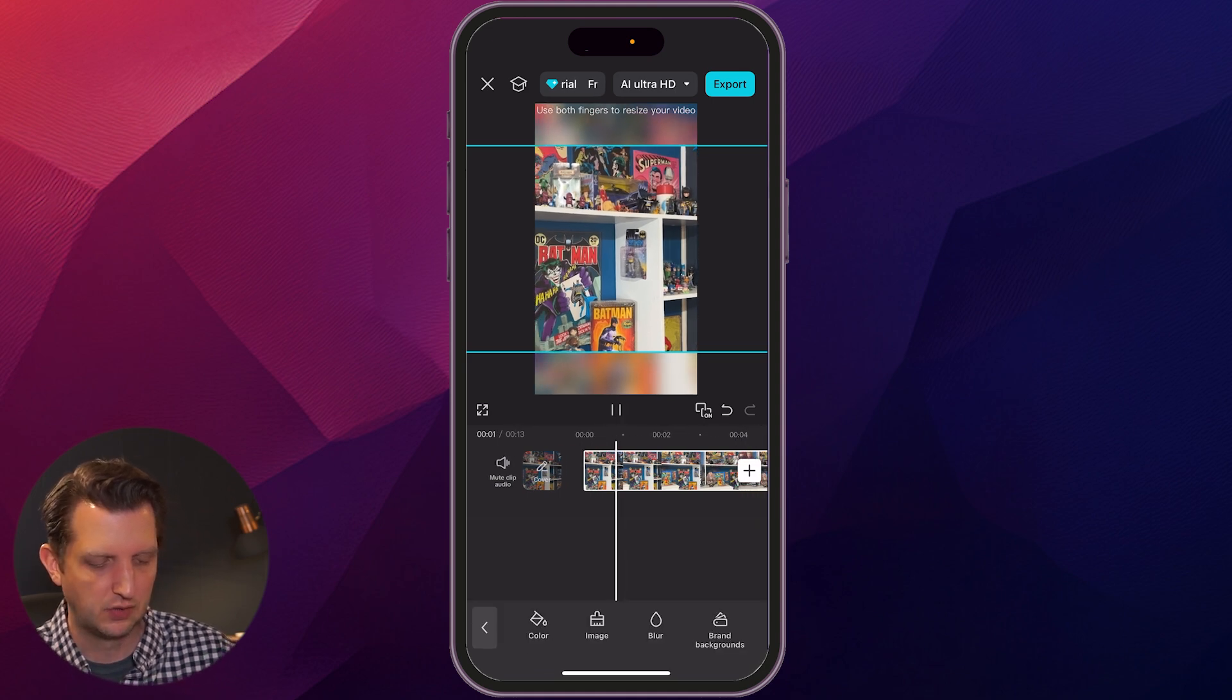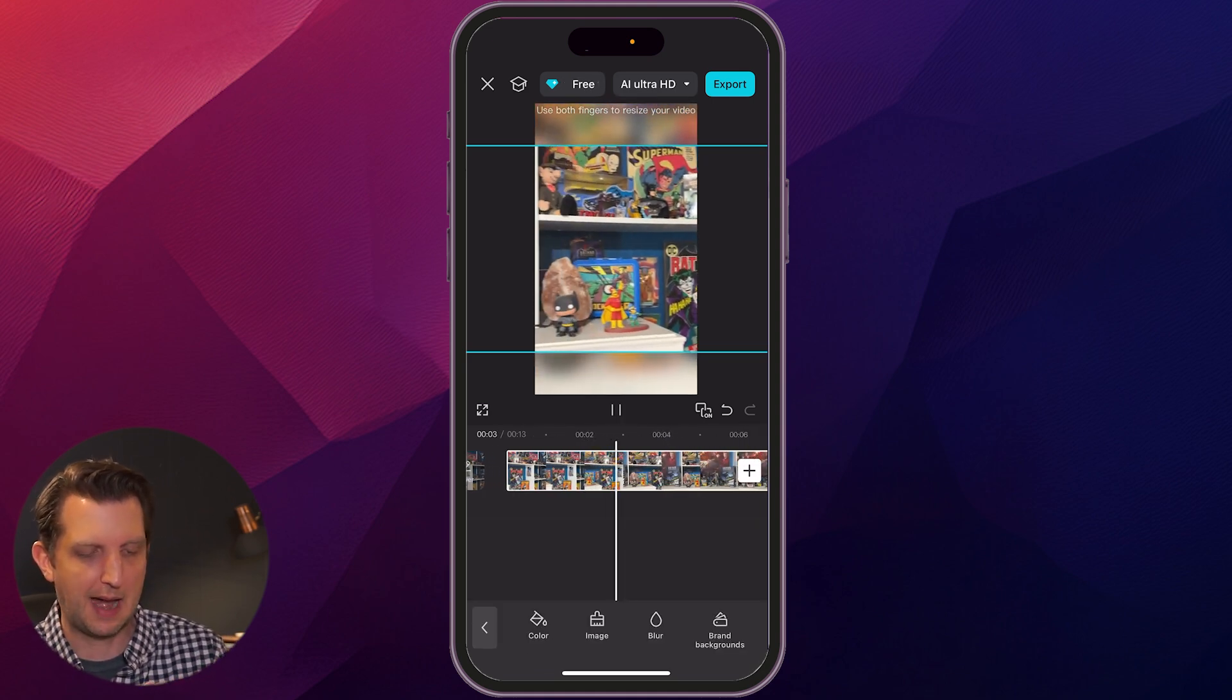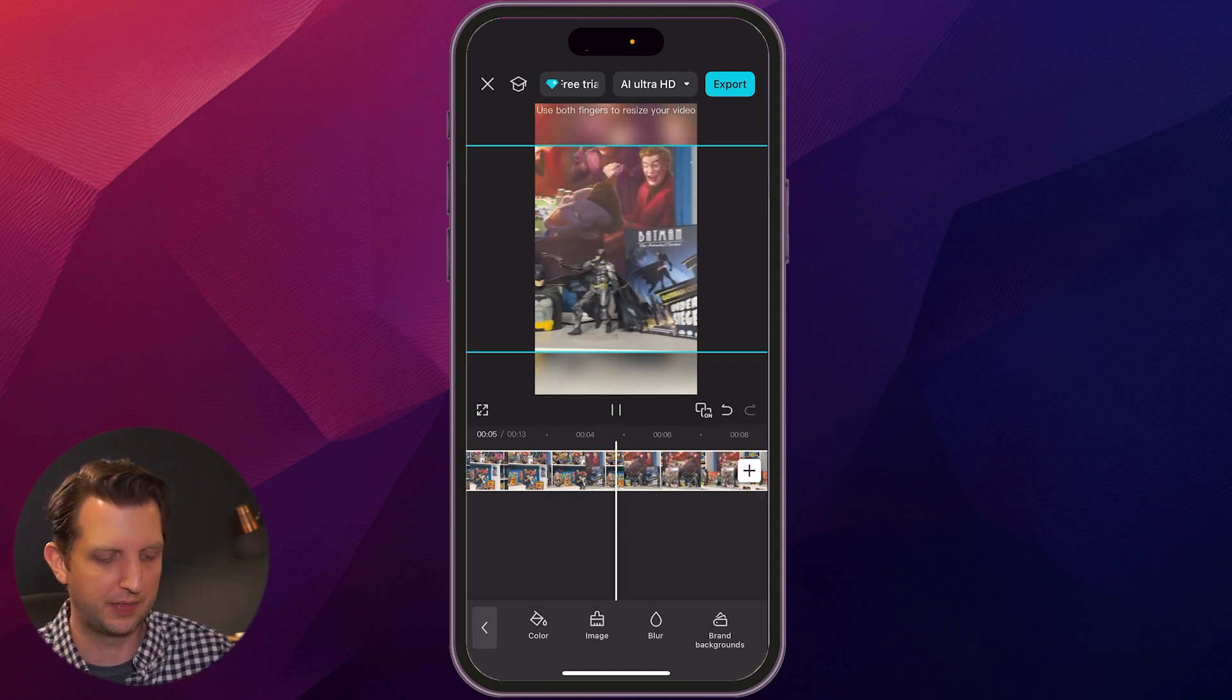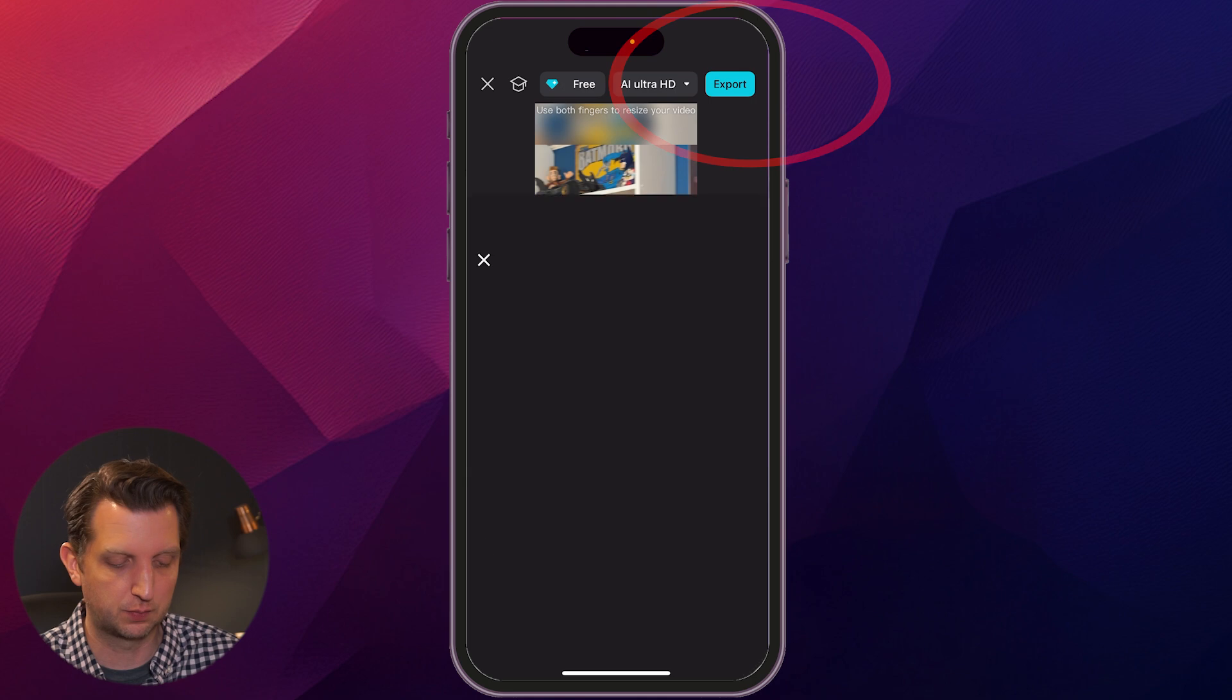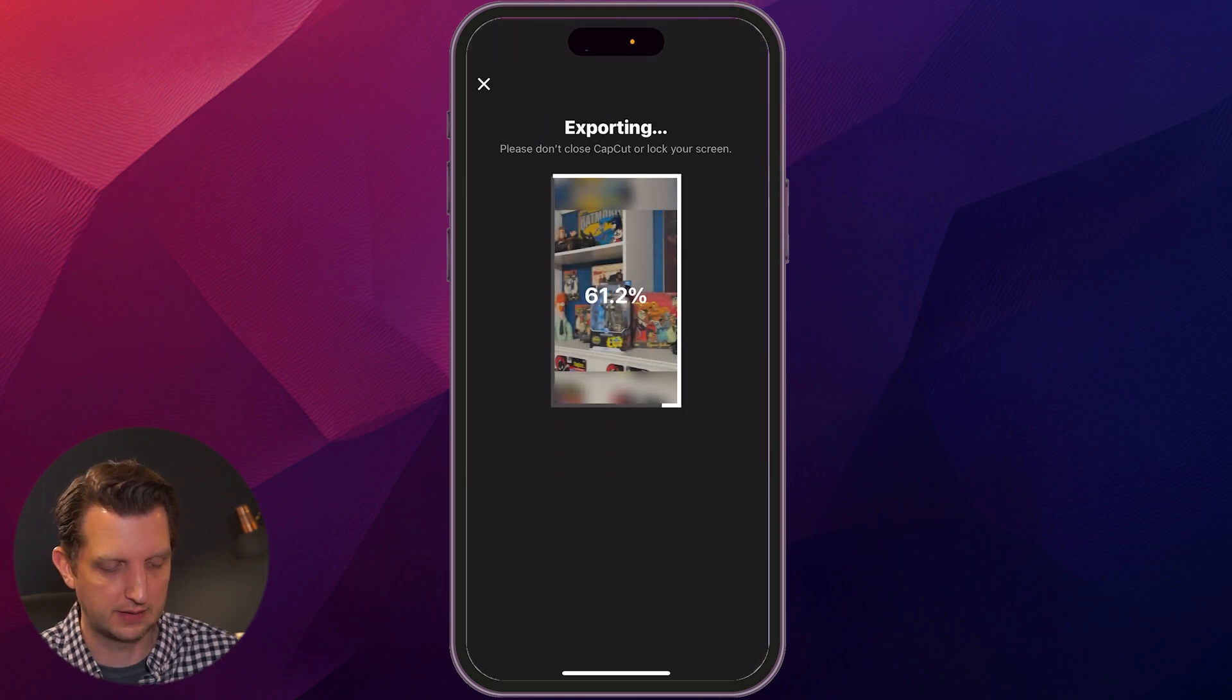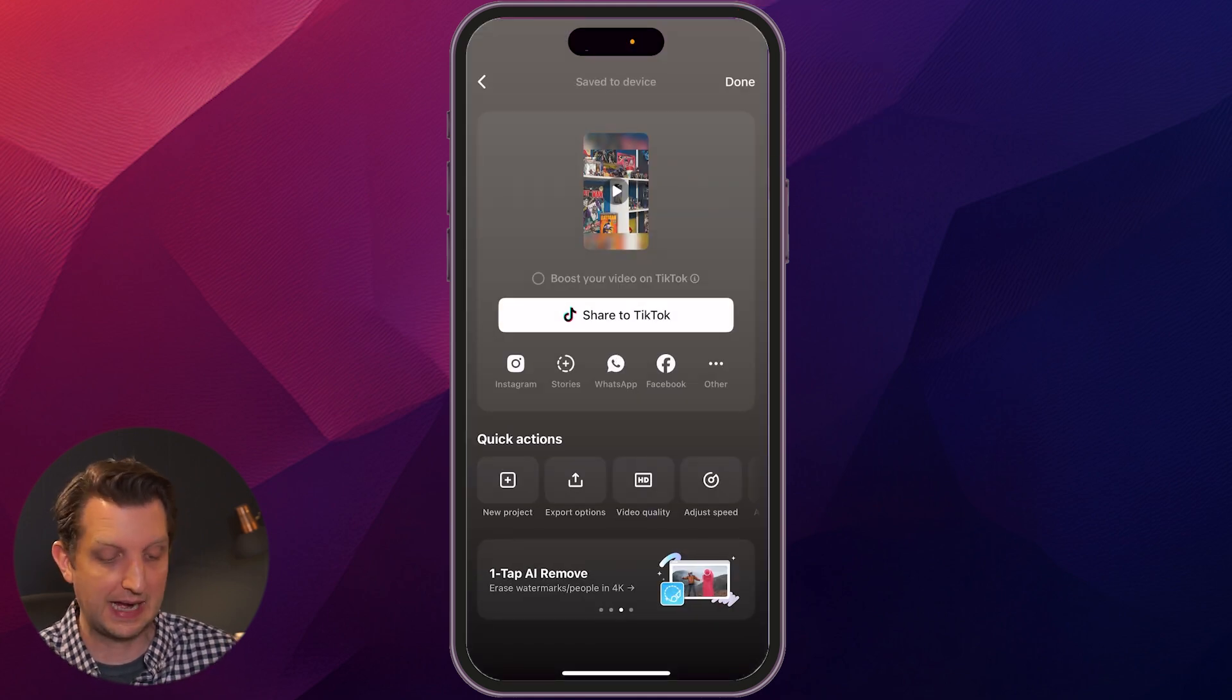And now that's applied so that as the video moves, that background also moves with it and blurs it out. And then once you're happy with that, then you just want to click export up in the top right-hand corner. It's going to take a second to export here and that's it.